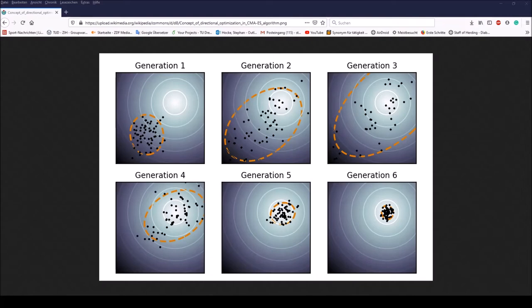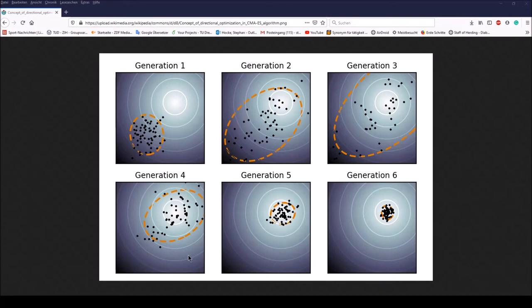This step size control aims to make consecutive movements of the distribution mean orthogonal in expectation. The step size control effectively prevents premature convergence, yet allowing fast convergence to an optimum. We cannot see the underlying math, nevertheless the described second main principle of the CMA-ES is also addressed in the Wikipedia picture. As you can see, once a promising region has been identified, individuals intensively search in these areas. In the last three generations, the standard deviation continues to decrease, whereas the mean value remains almost unchanged.